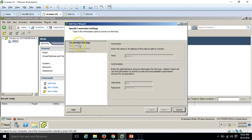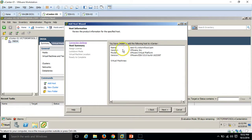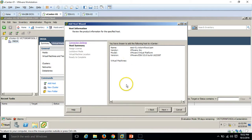On the next page you get the host summary. Click Yes to accept the thumbprint. Here you can see the fully qualified name and vendor. In my infrastructure I am running both ESXi hosts on VMware Workstation, so it's giving the vendor name VMware and model VMware. Otherwise on a physical server you would get a vendor like Dell and model like Dell PowerEdge 2900. You also see the list of virtual machines running on the ESXi host.